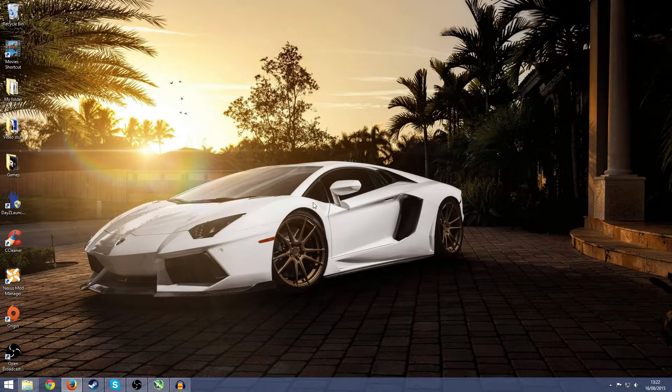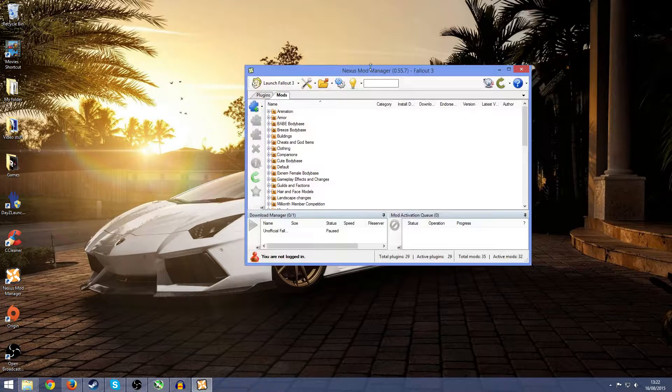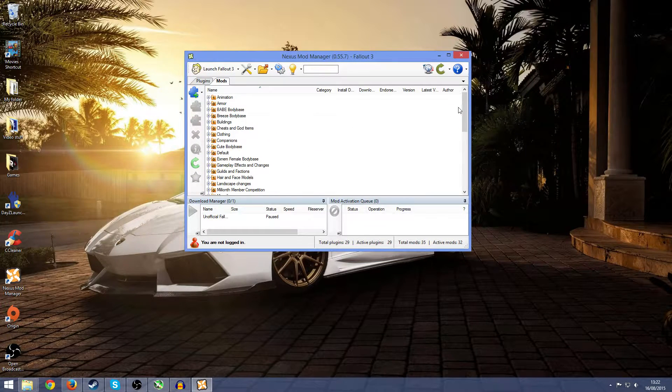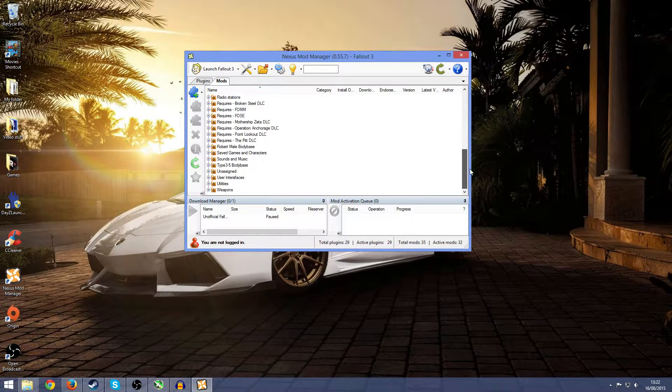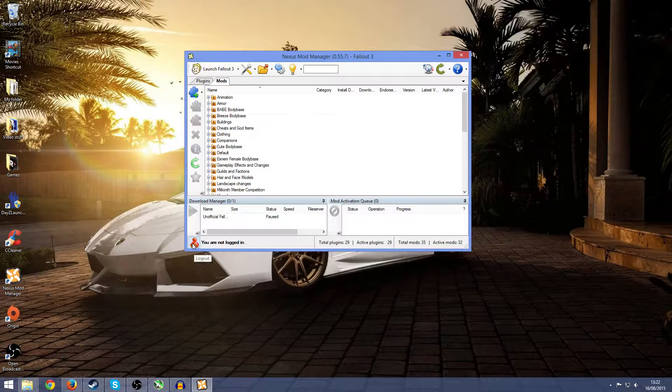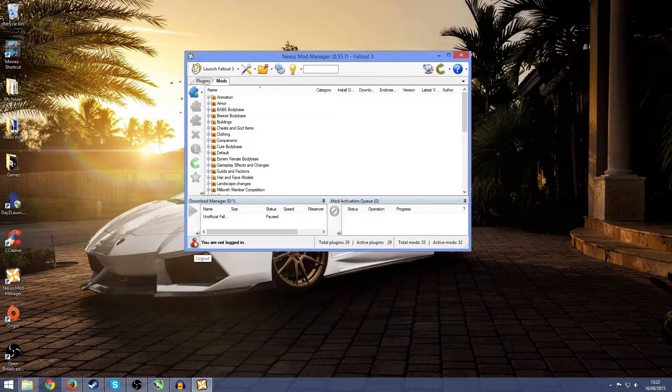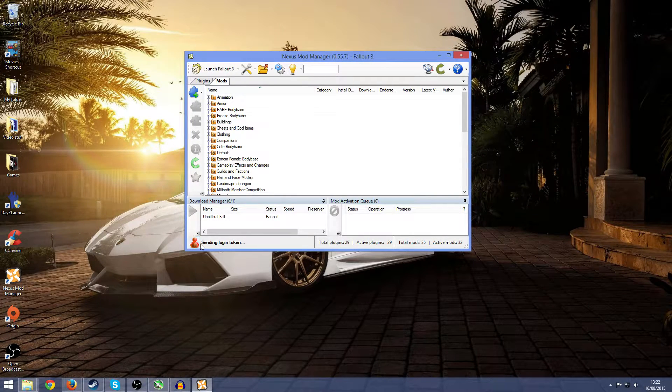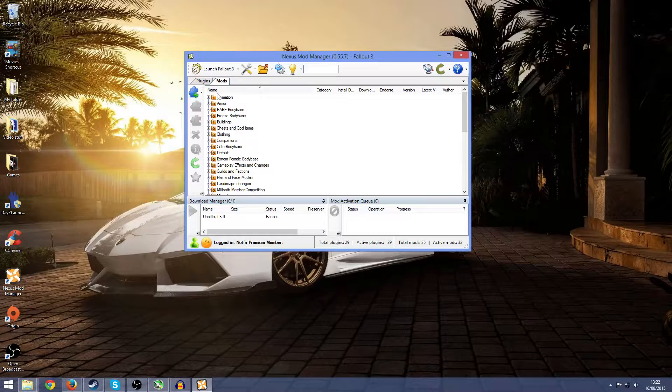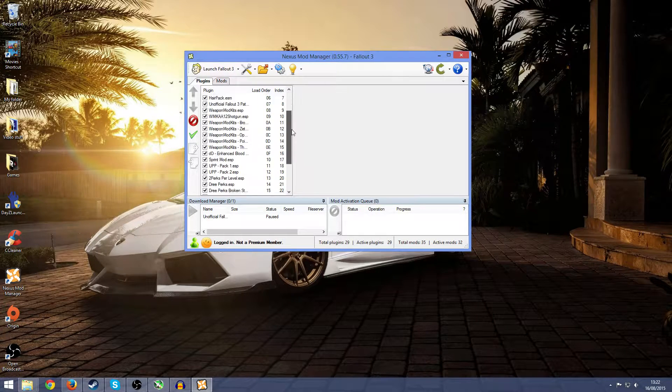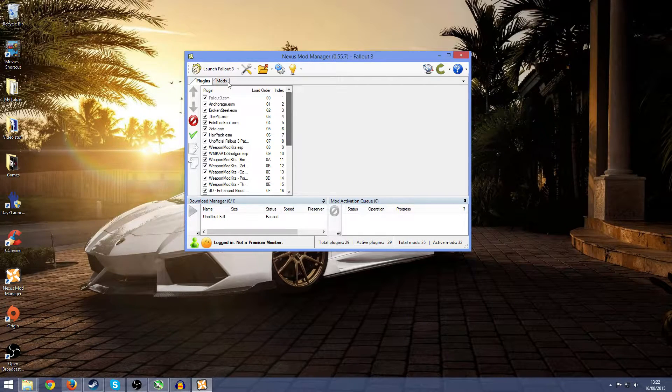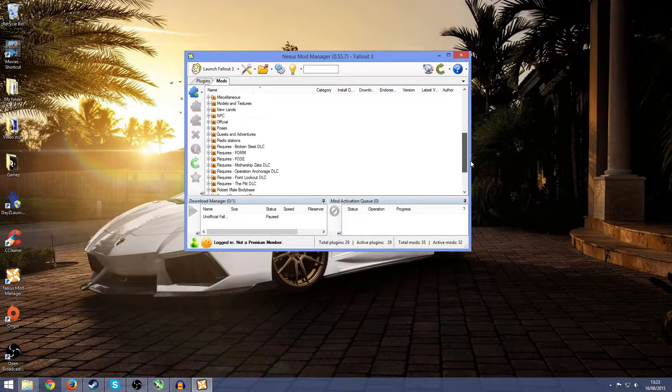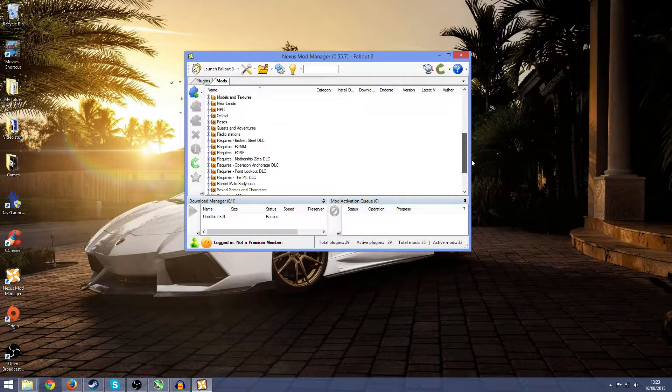Once you're here, this all may look confusing, but it really isn't. First, you maybe want to make an account. I don't know if it really matters, but I already have an account, so you can just press the login. Make sure that all the plugins are enabled.